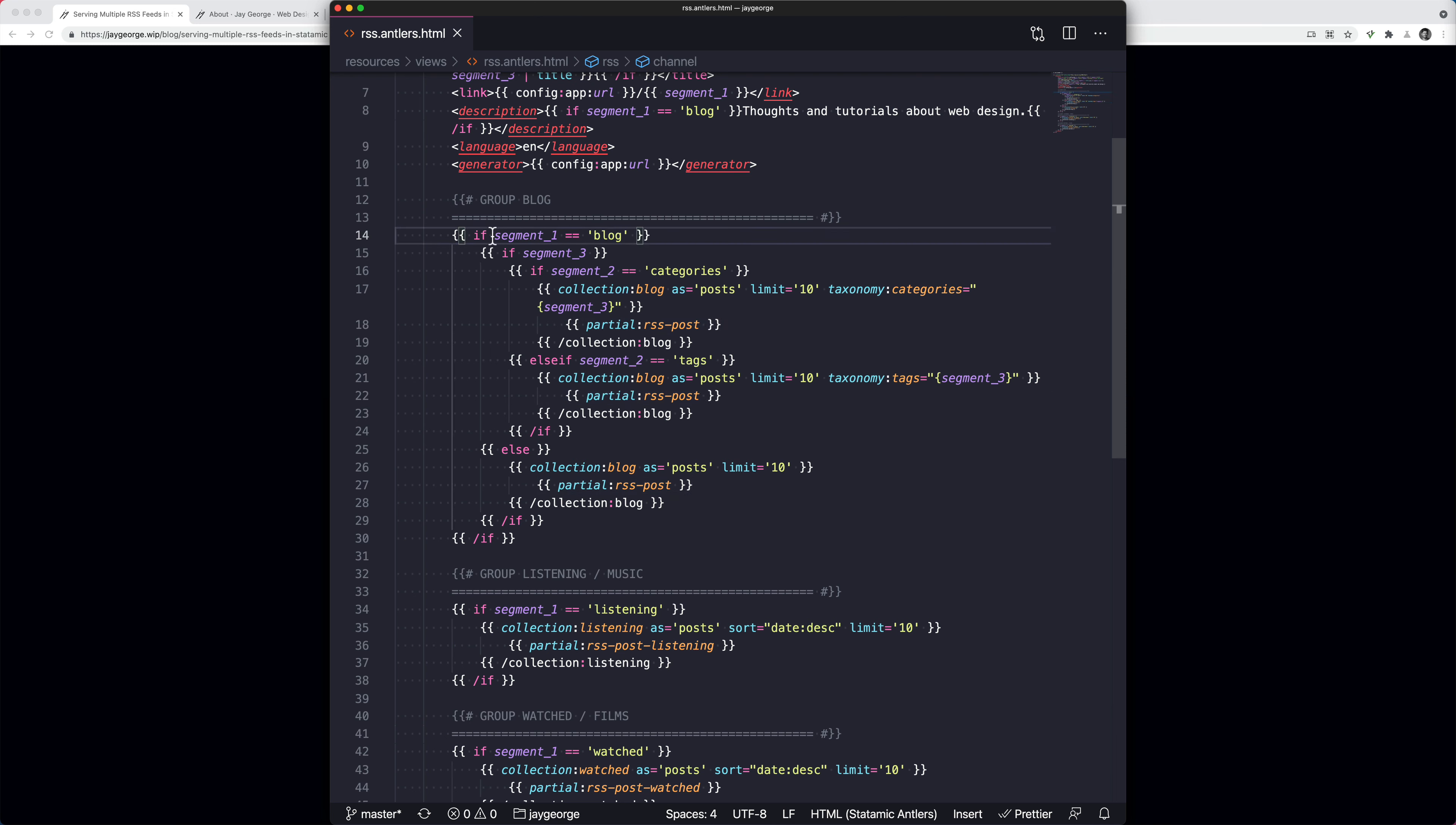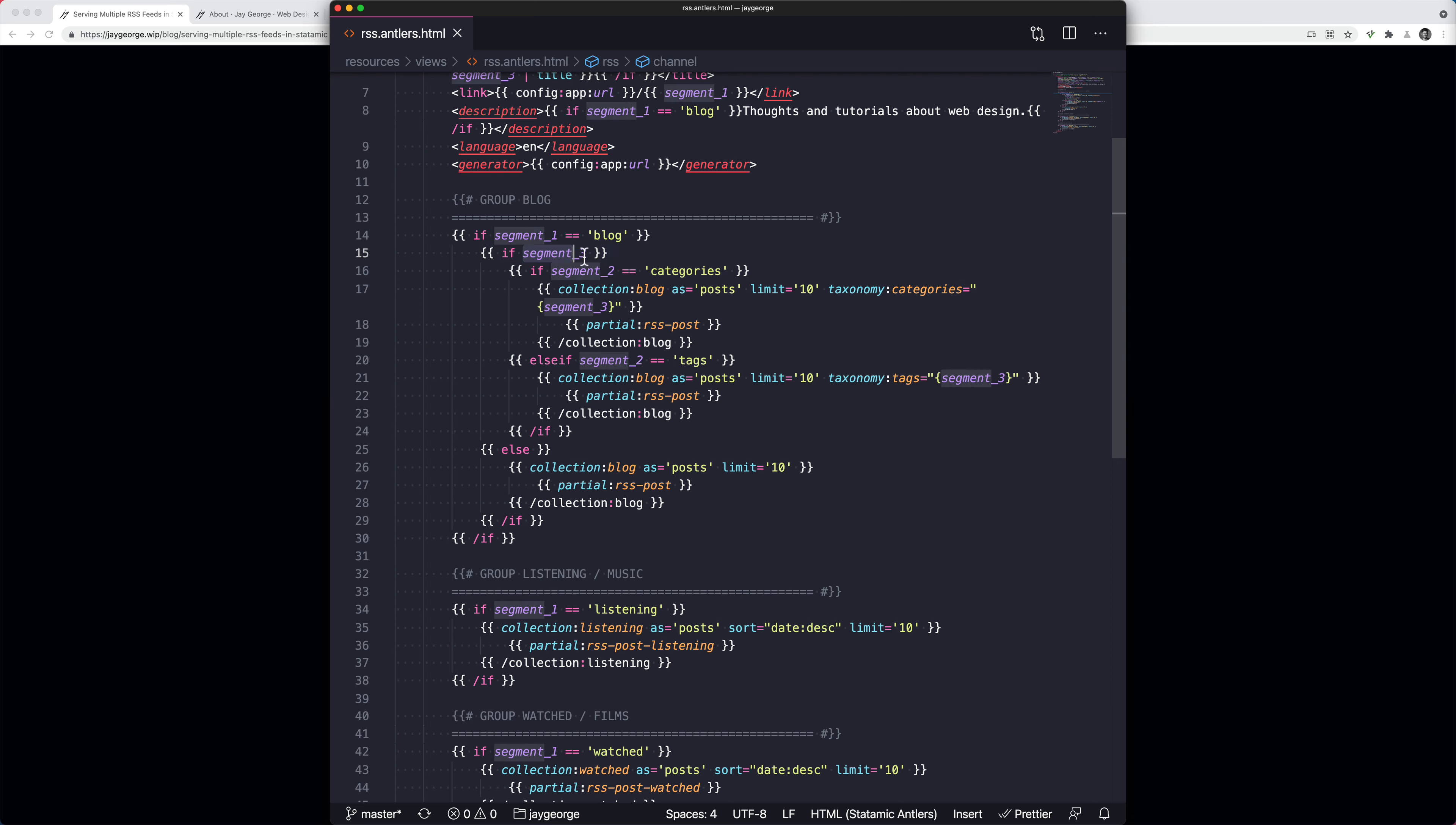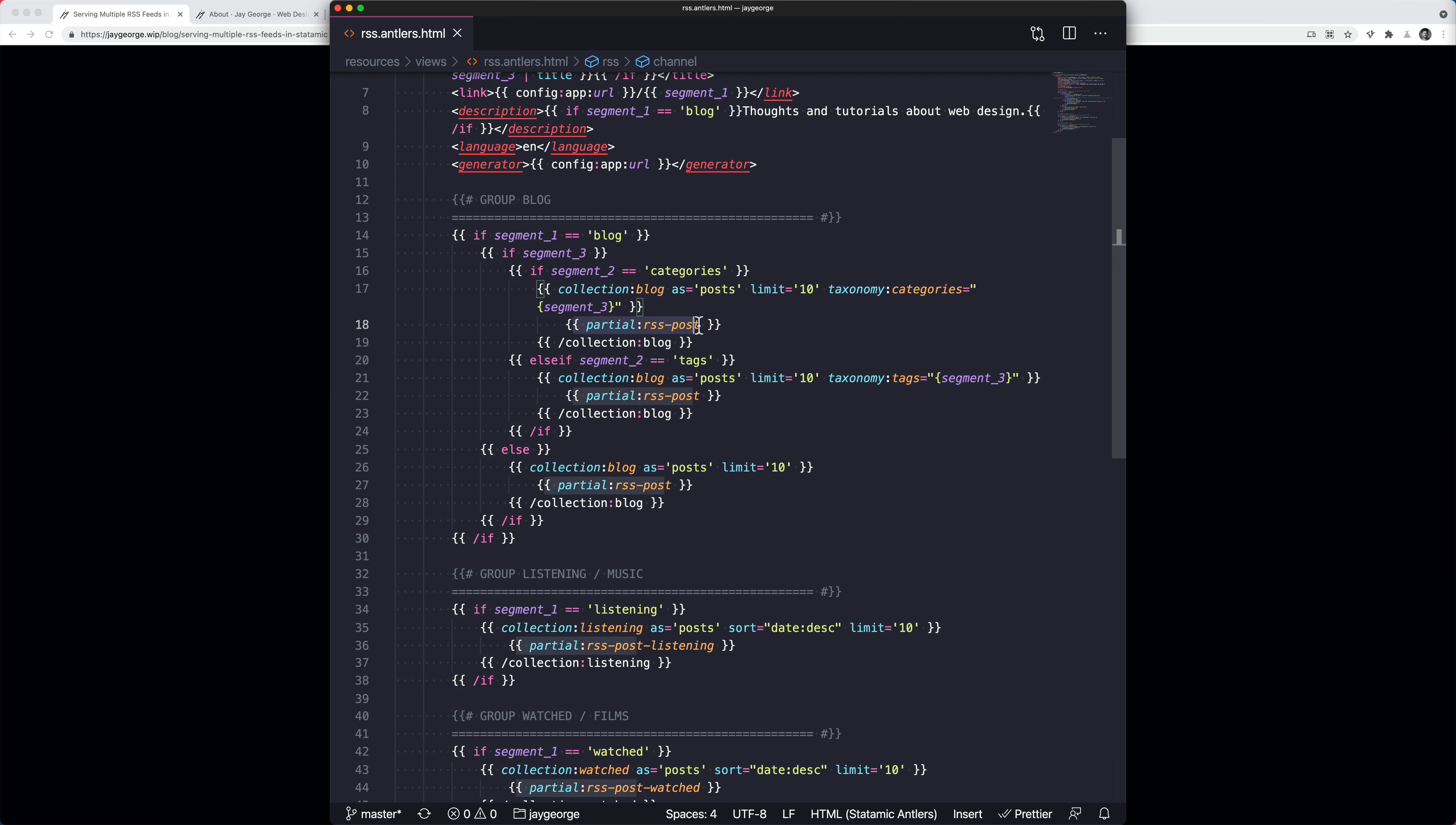So to explain it to you, we've said if we're on the blog. So if the first segment, so jgeorge.co.uk forward slash, then the first segment is blog. Now we need to check if there is effectively a category or a tag because if segment three is present, it will be a category or tag. And then within that, if it's a category, then we want to output the blog collection with the category taxonomy, then pull in the post. If it's tag, the tag taxonomy, pull in the post.